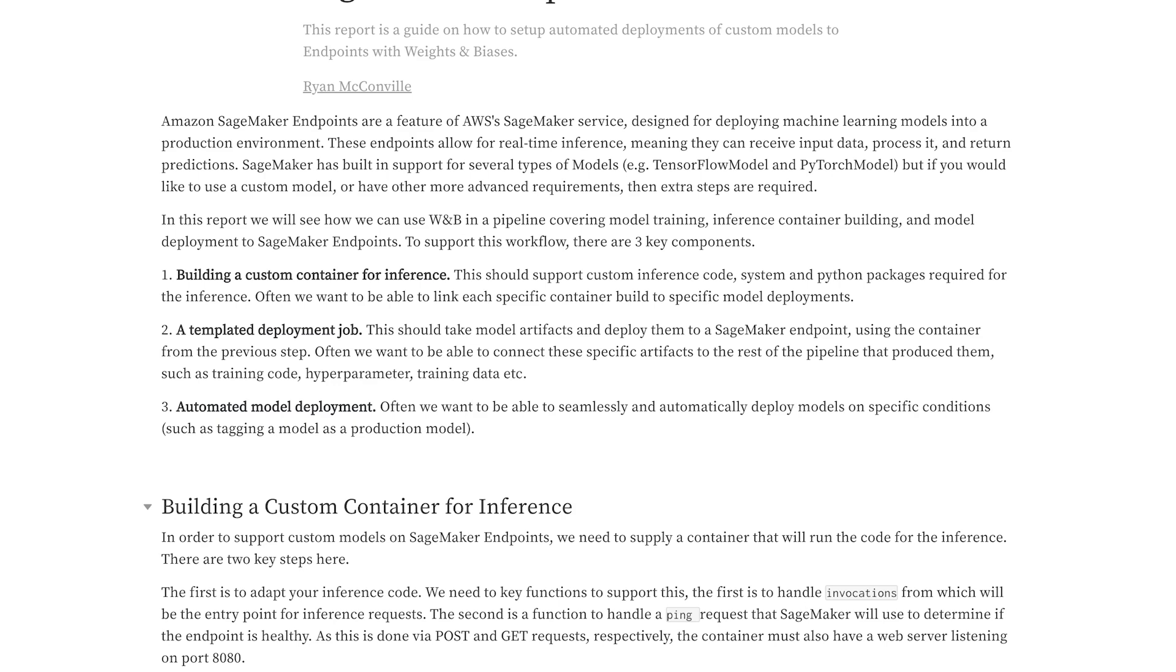And this means we can see which deployments used which models, which containers they were deployed to, who did the deployment and when, the code, the hyperparameters and so on. All of this will be tracked for us.